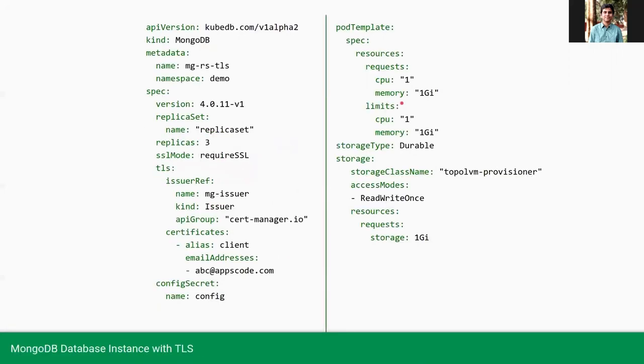Also, we are setting the pod resources as one core CPU and one GB memory. Also, we are going to have a storage of one GB in all of the nodes.